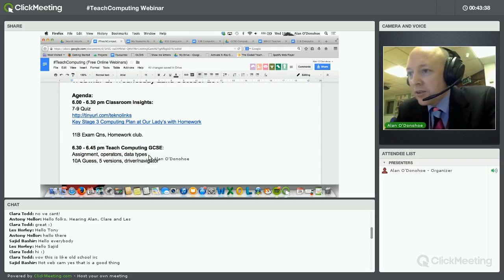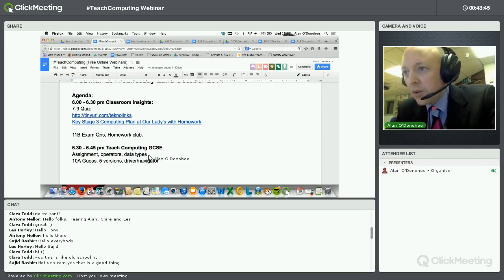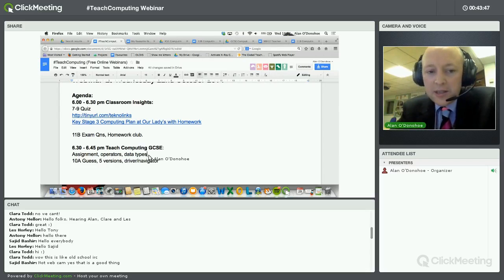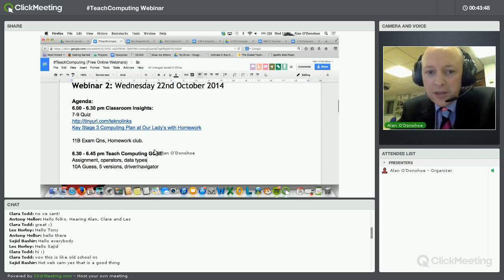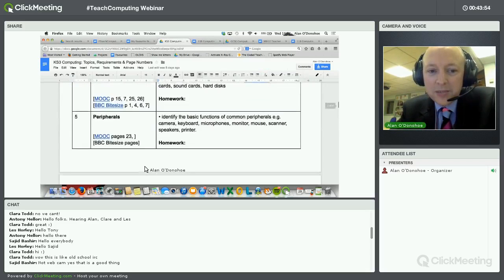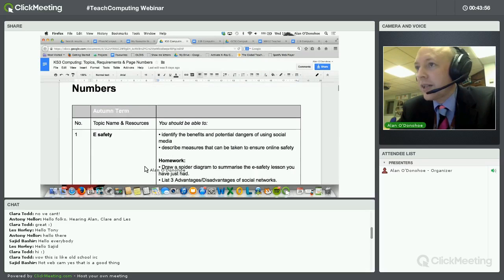Nicola asked: do all Key Stage 3 years follow the same curriculum, or is that for transition to the computer science scheme of work? I'll answer that — this scheme of work that I showed you, those topics are exactly the same for Year 7, Year 8 and Year 9.